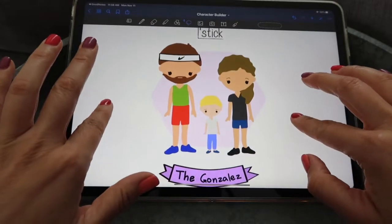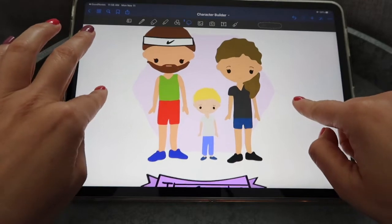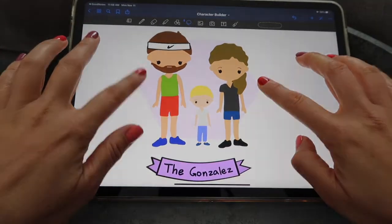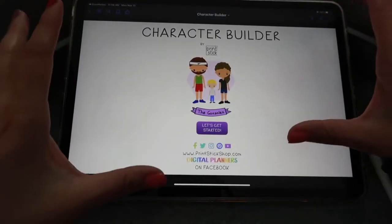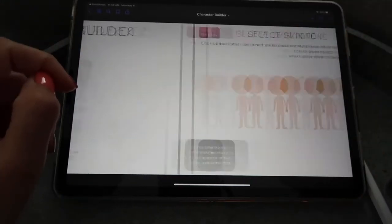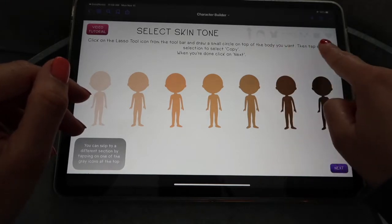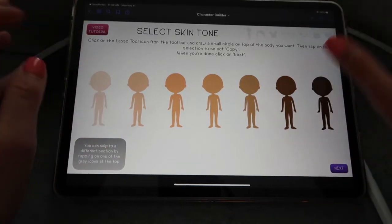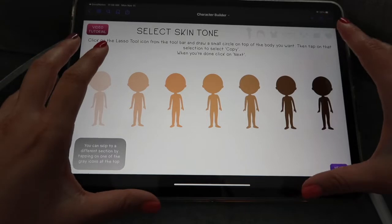This is an example I drew of what you can do with this builder. You have three different characters with a little background behind them, and I will show you how you can add that too. This is an interactive file, so if you go to no pen mode to activate the links, you have buttons like 'Let's get started' that bring you to the first page, and icons up here linked to different sections of the builder.